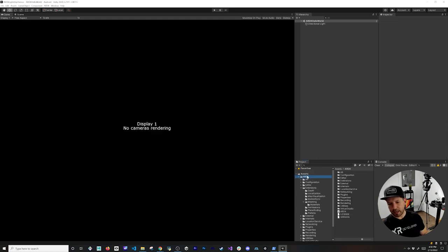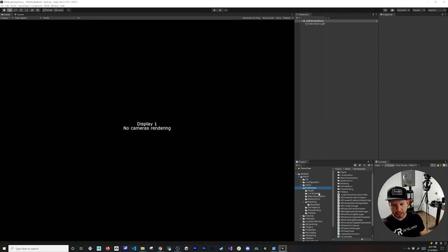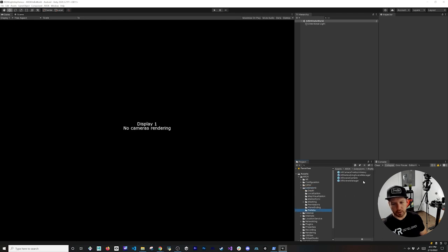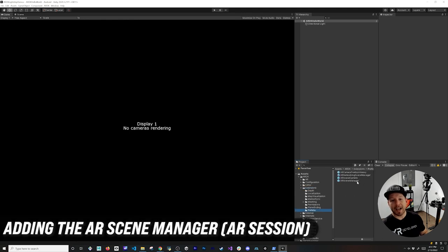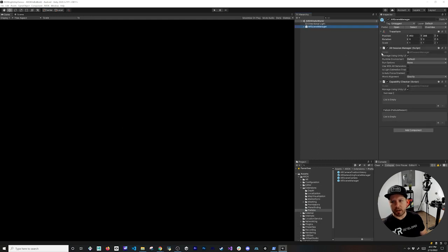If you go to the ARDK folder you're going to see a lot of different folders — this is basically the entire framework we're getting from Lightship. Go to the Extensions folder, then into Prefabs. We're going to add our new component called the AR Scene Manager — drag it and drop it into the scene.